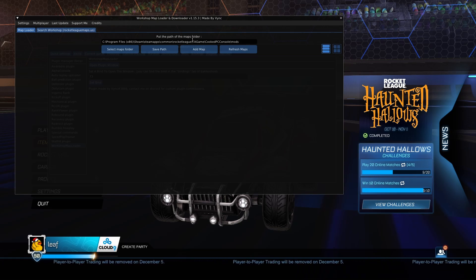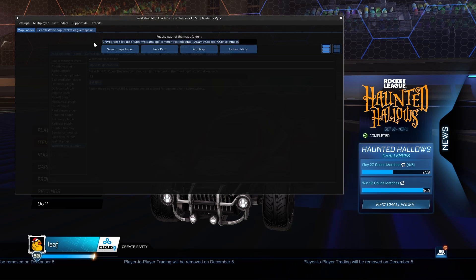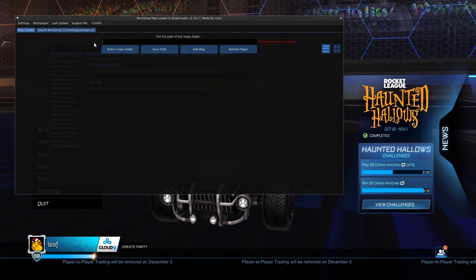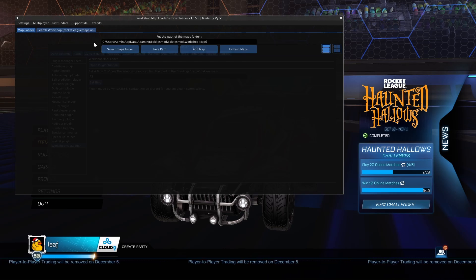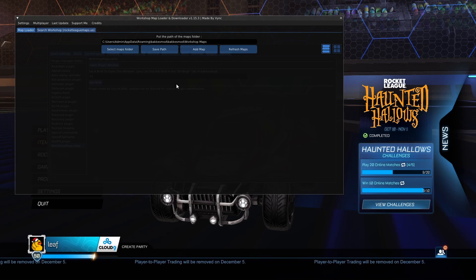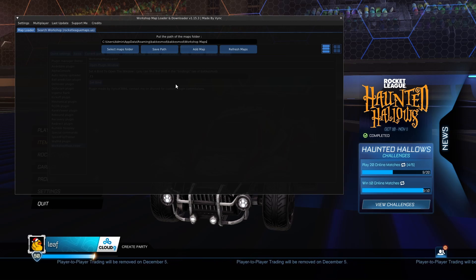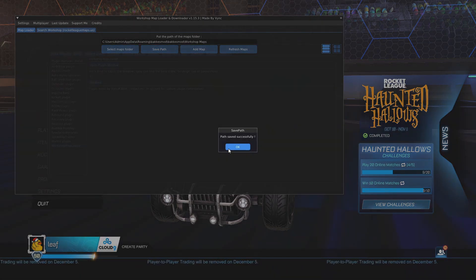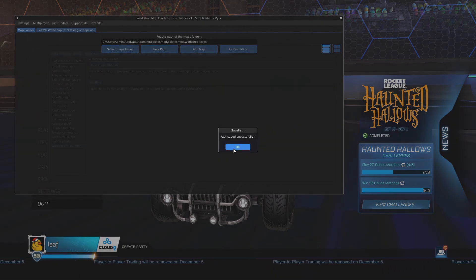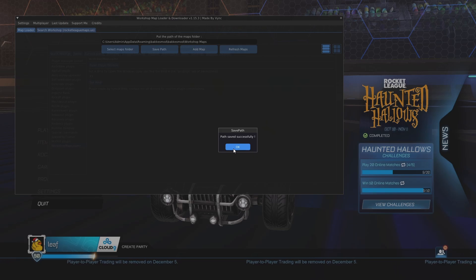What you're going to want to do is highlight this, backspace to delete it, and then do Ctrl+V to paste what you've copied from your file folder. And then all you're going to want to do is hit Save Path. It'll tell you that your path has been saved successfully. You can go ahead and hit OK.